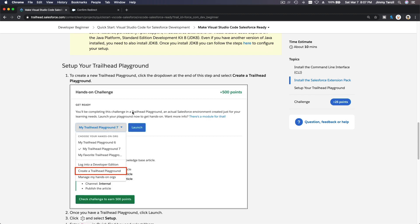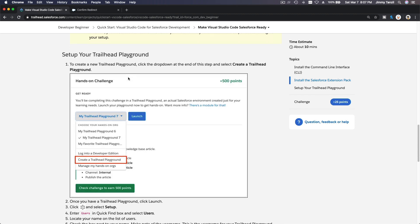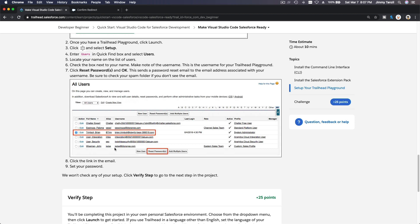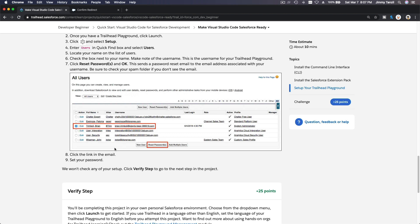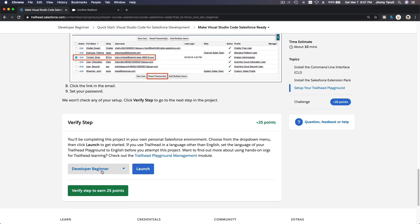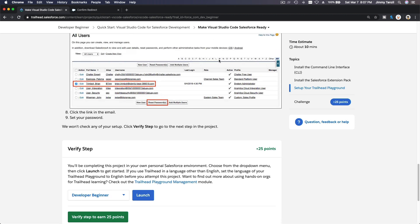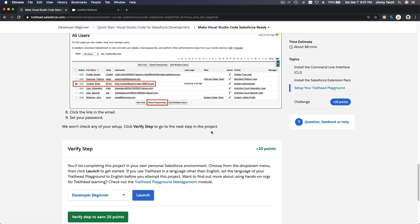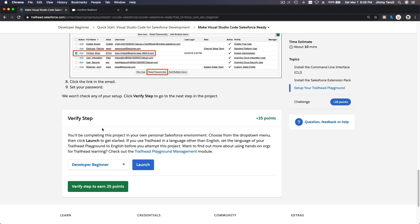Trailhead recommends that you set up a brand new fresh Trailhead Playground where you know your password — you have to reset your password. We have done this a bunch of times on our previous trails so you would already know how to reset your password. Please go ahead and reset your Trailhead Playground password, because you are going to deploy some code onto your Playground and you need to log in and know the password.